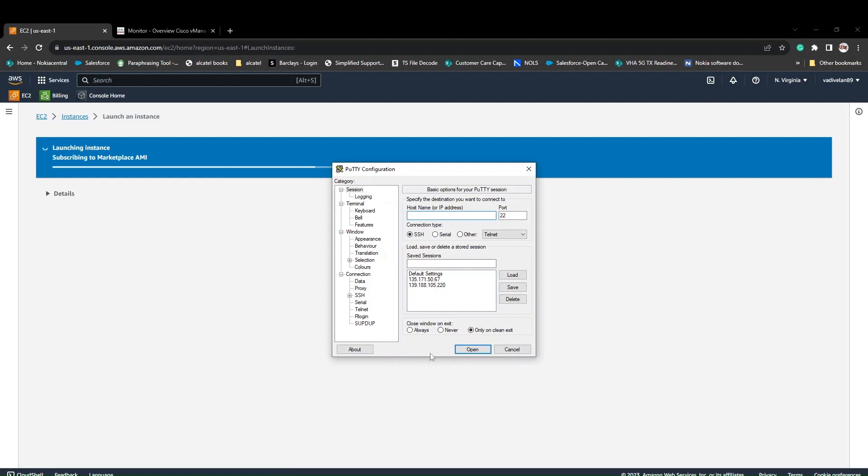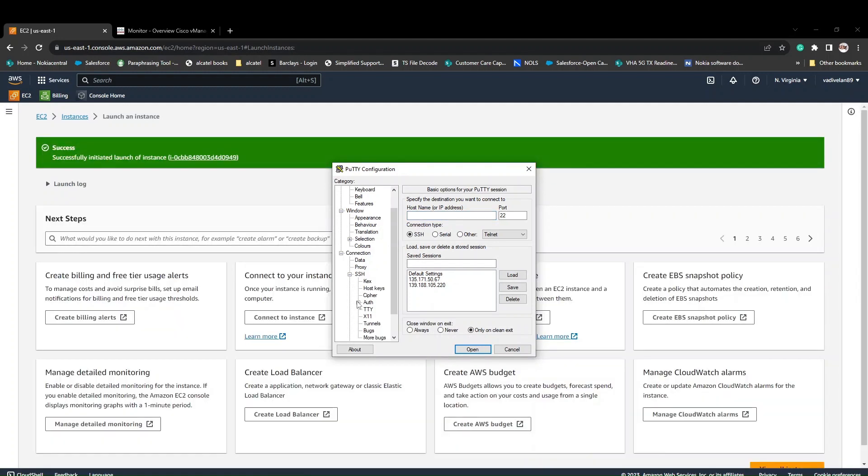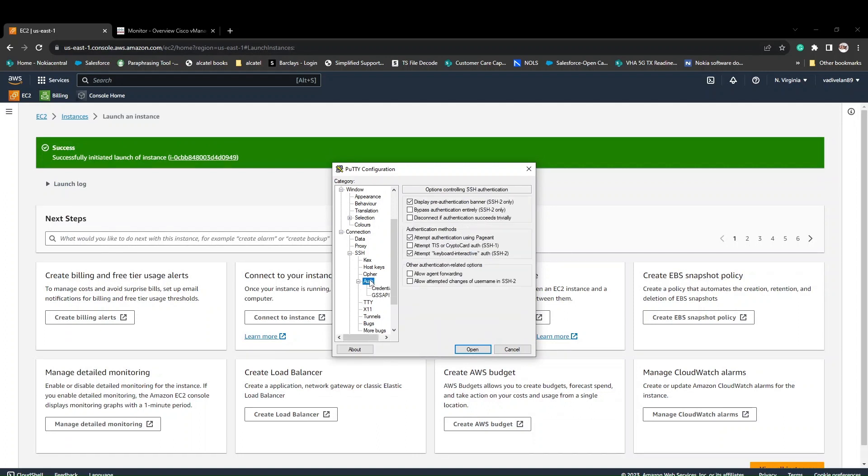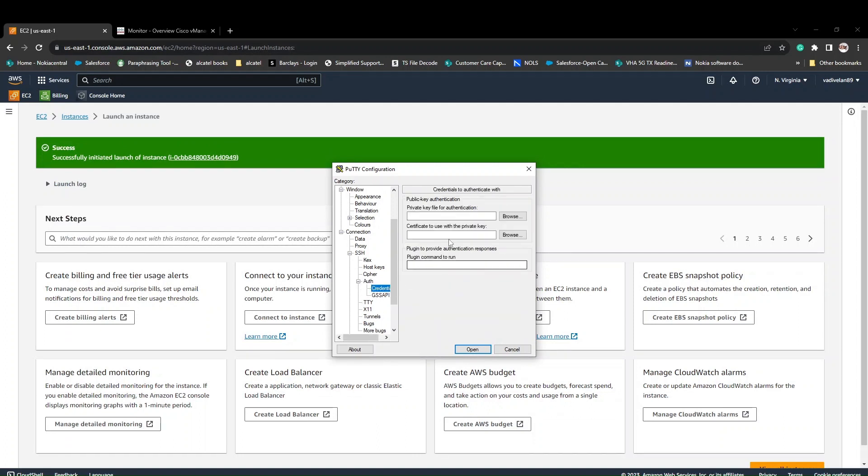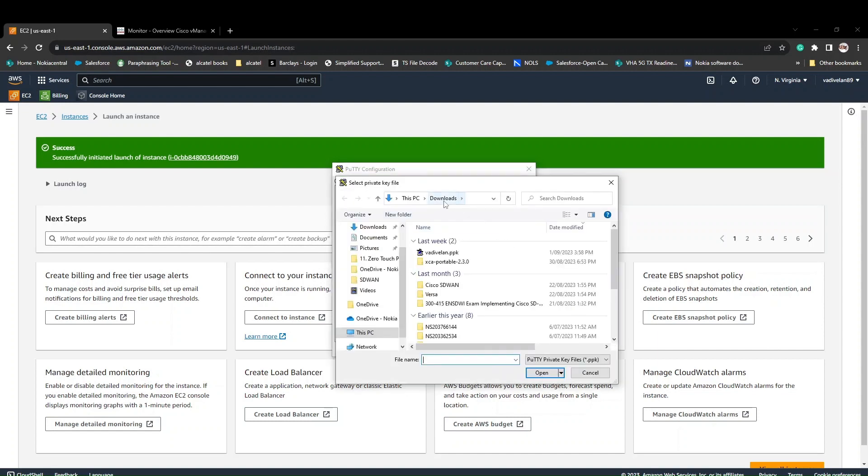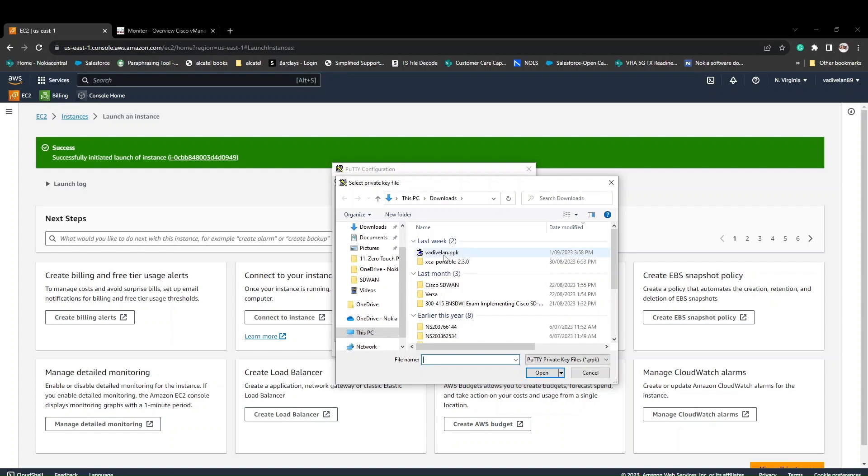For that, you have to click on SSH because we have the keypair file. Click on authentication credentials. This is the private key for authentication. Click here. I already generated and downloaded it in my laptop, so I'm going to use this key to login.